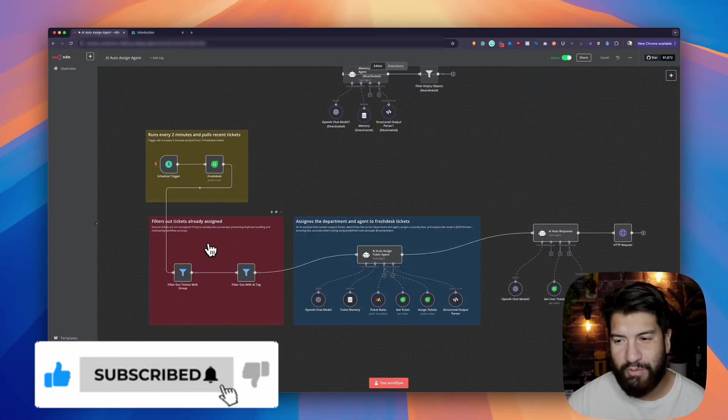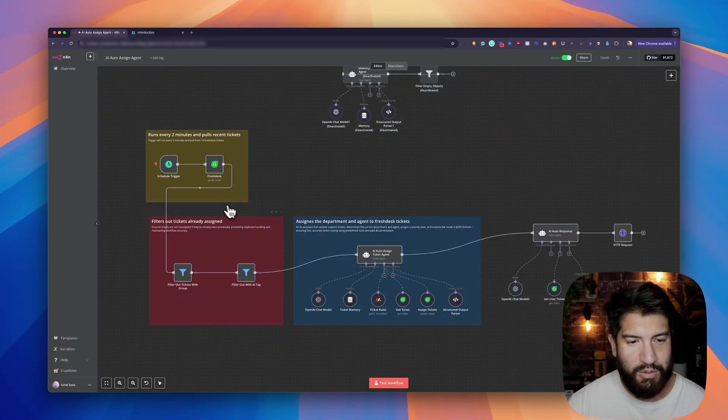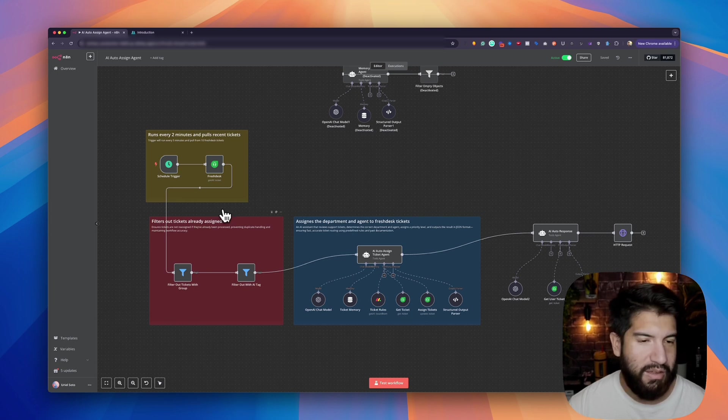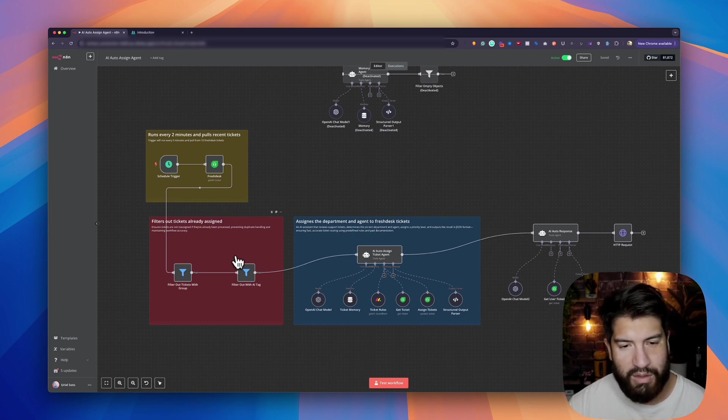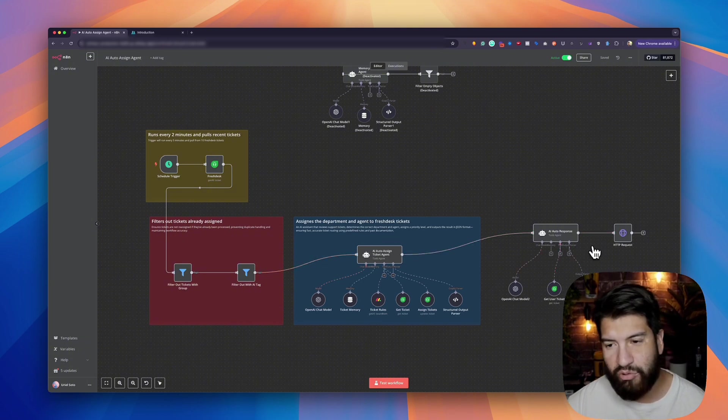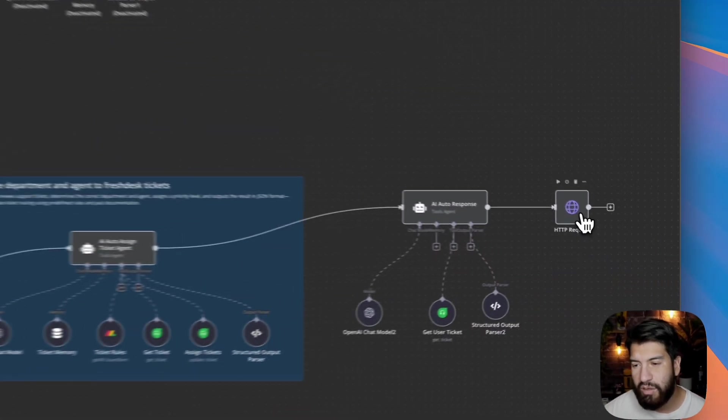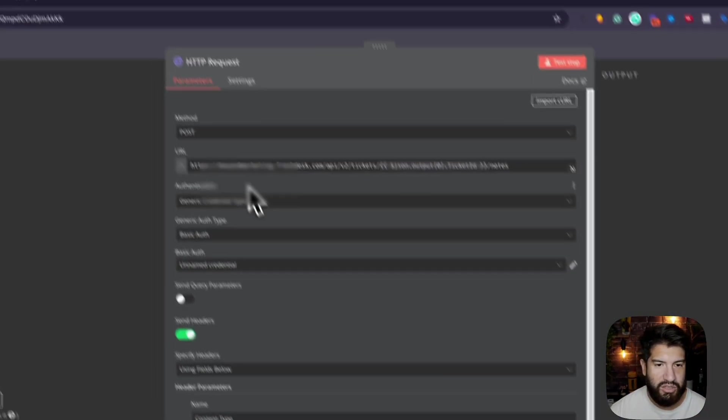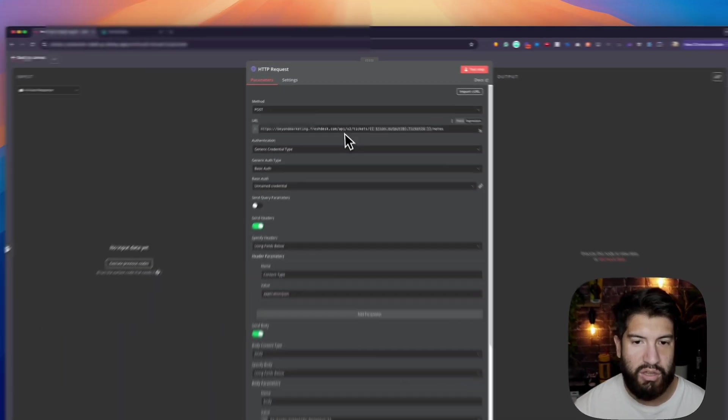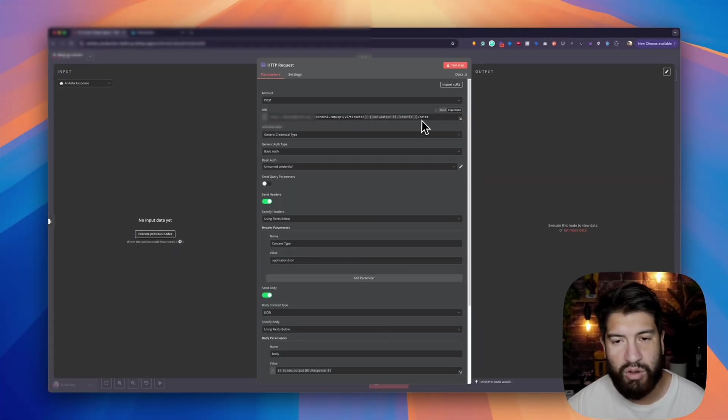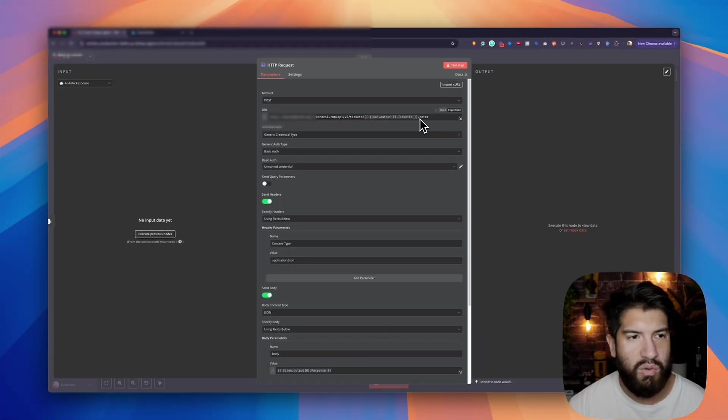Let's work on the Freshdesk HTTP request. In case you're wondering about this workflow, it will basically just assign the ticket to the right department. That's pretty much what it does here, but I'm trying to have auto respond as well. Currently, I have it set as just doing notes, but now that I have it working, it can also respond as well.